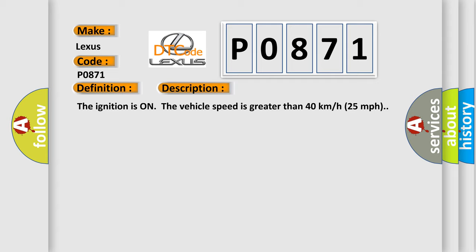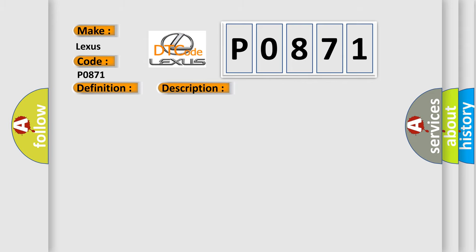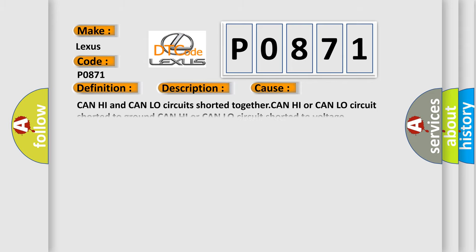This diagnostic error occurs most often in these cases: CAN high and CAN low circuits shorted together, CAN high or CAN low circuit shorted to ground, CAN high or CAN low circuit shorted to voltage.